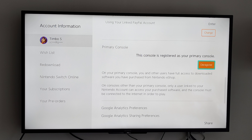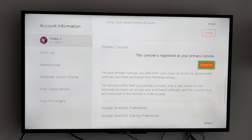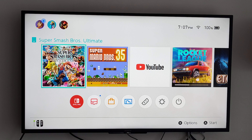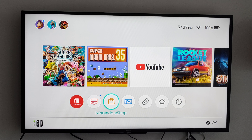Then you can take your account and go to a new Nintendo Switch. All your saved games will be shared with everyone else on that new Nintendo Switch. On your primary console, you and other users have full access to downloaded software you've purchased from the Nintendo eShop. Bring that to a new Nintendo Switch and you should be good to go.